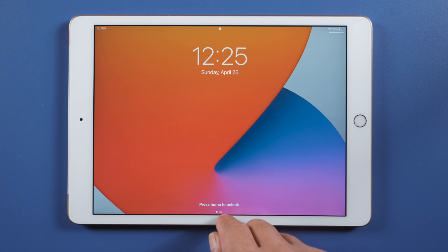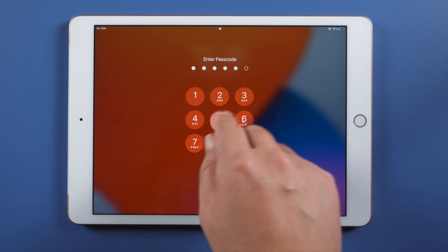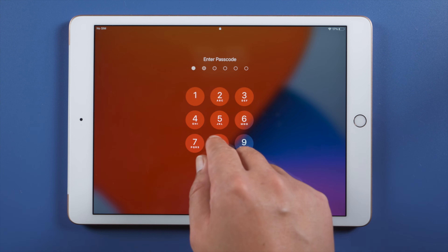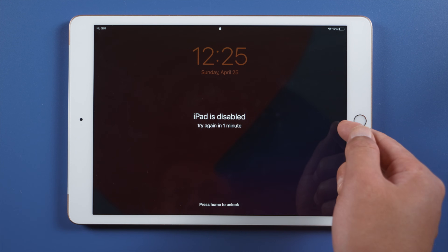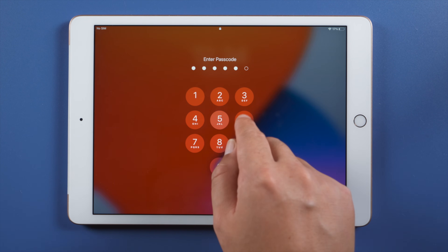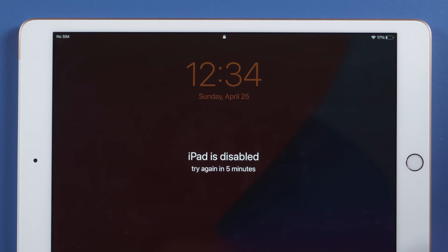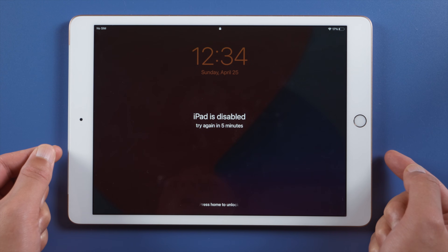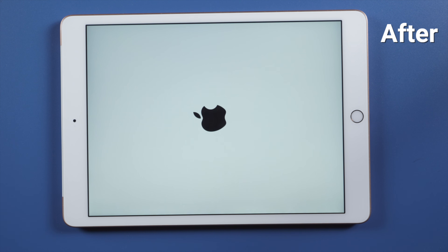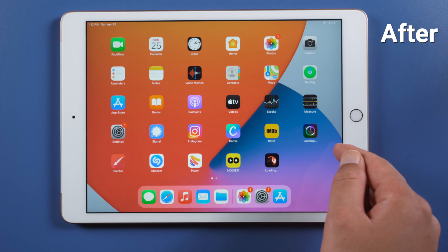If you have an iPad, you'd understand how much we benefit from it these days — that's why we'd panic when we forget the passcode. In a situation like this, trying out the passcodes would be the way to go, but if the odds are stacked against you, what else can you do to regain access to your data? That's what we are going to show you in this tutorial.